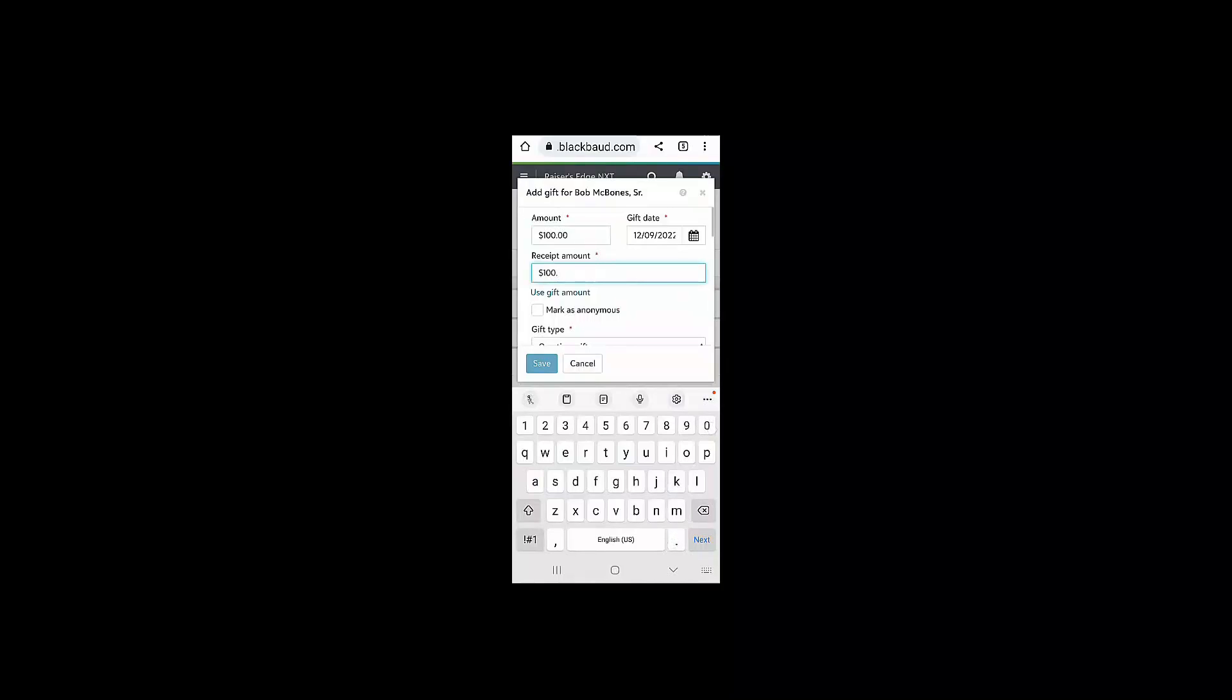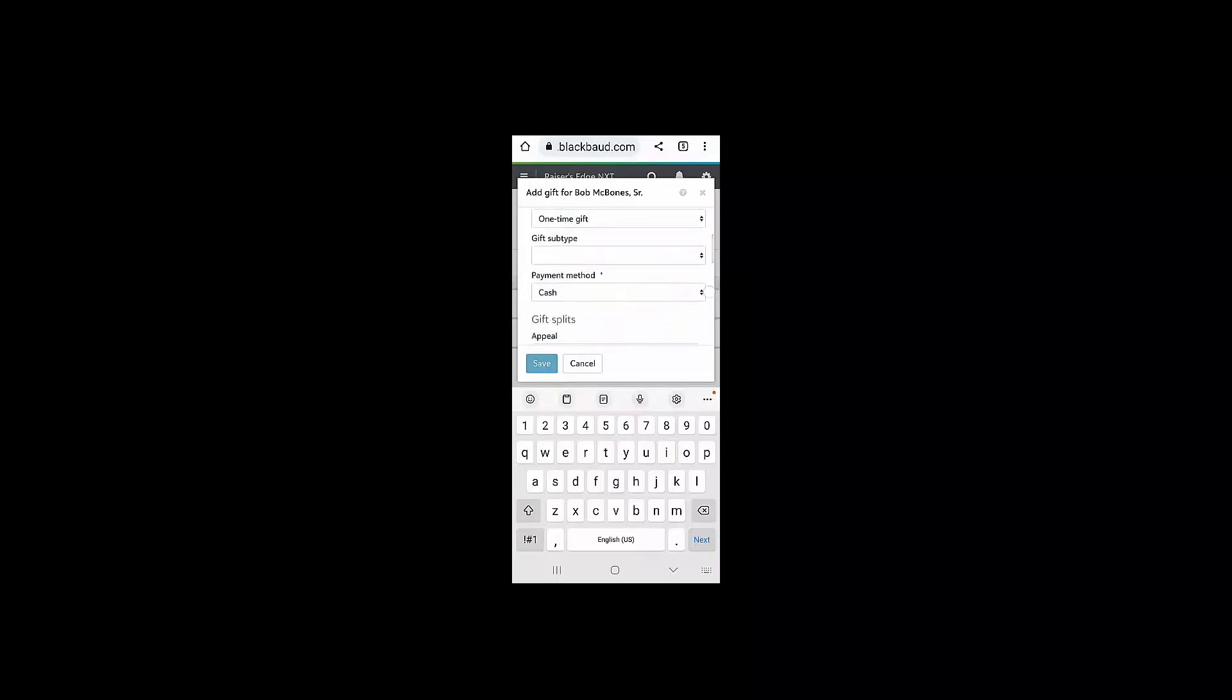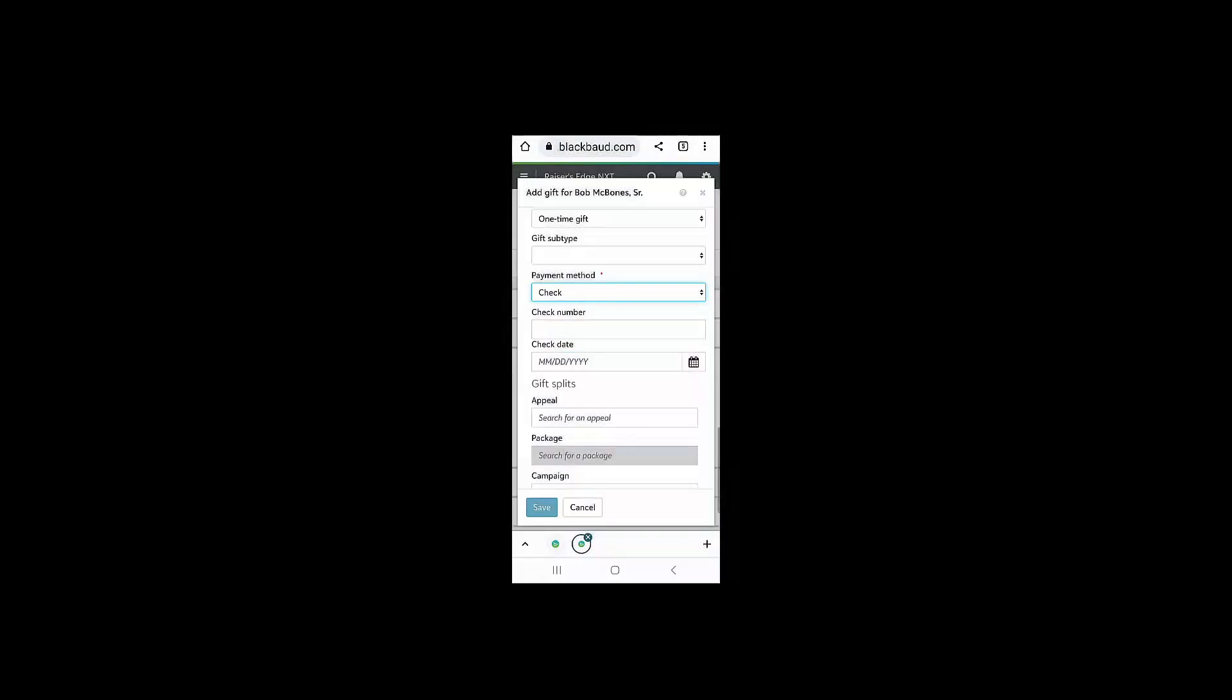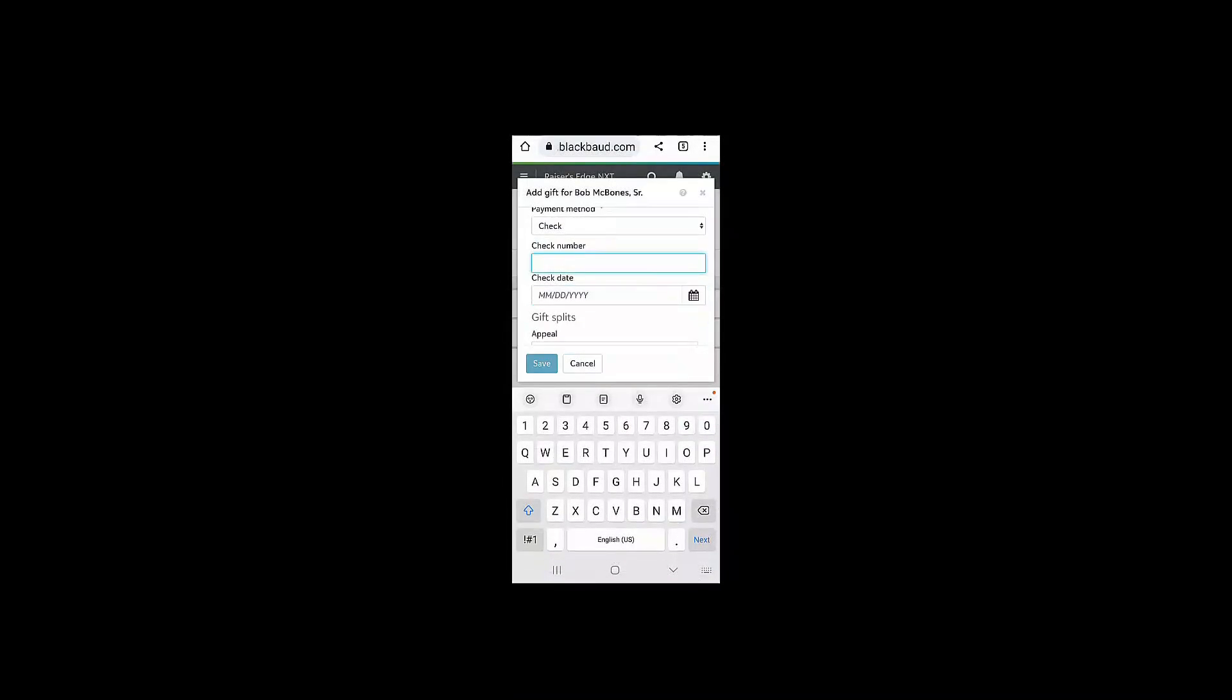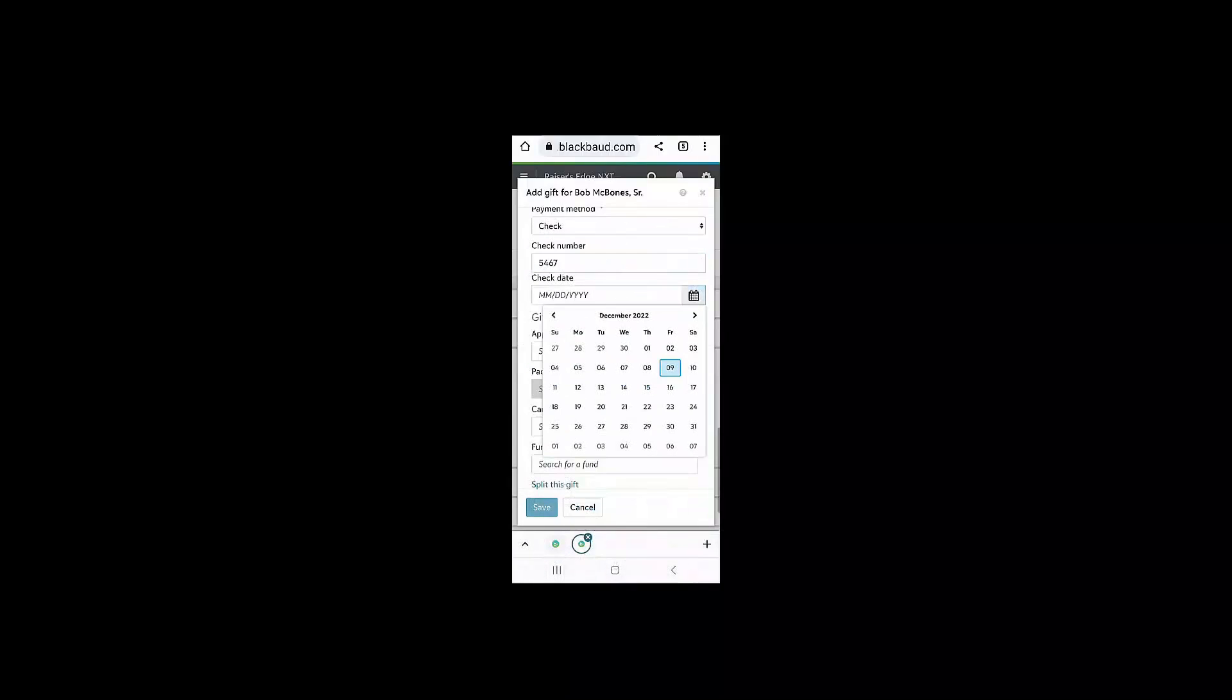I can also choose to use the gift amount as the receipted amount. I can mark Bob's gift as anonymous if I need to, as this is a cash gift and the web view is known as a one-time gift.